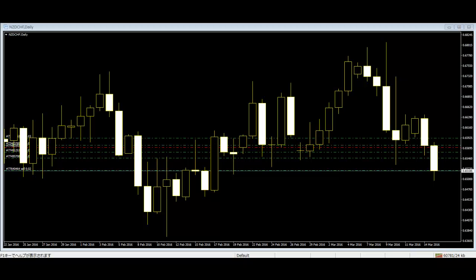There are more than 100 simple and complex patterns available in candlestick charts. The patterns can be either bullish or bearish. The bullish patterns show the buyers overpowering the market, while the bearish patterns show the sellers becoming stronger in the market.